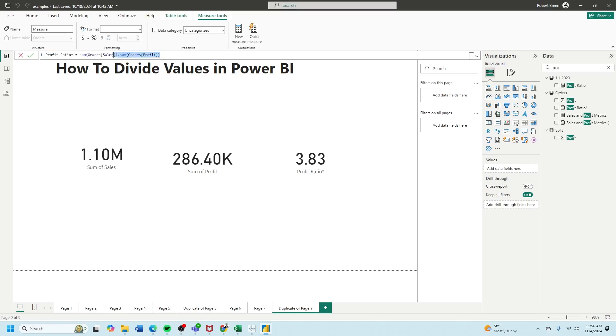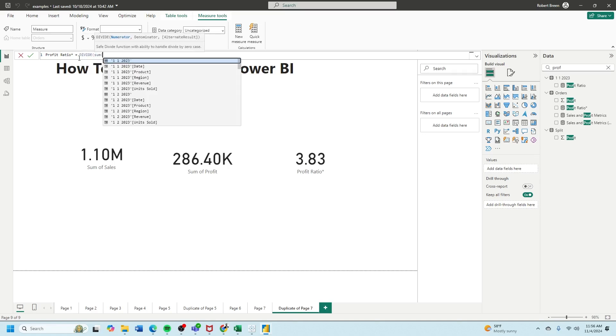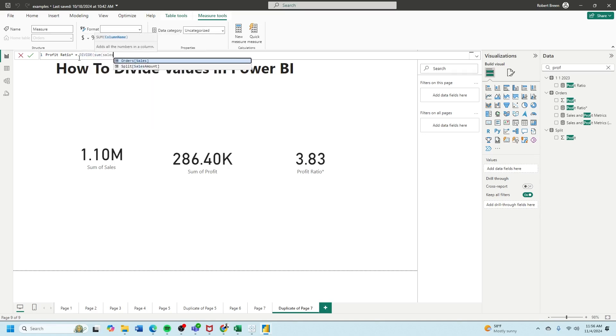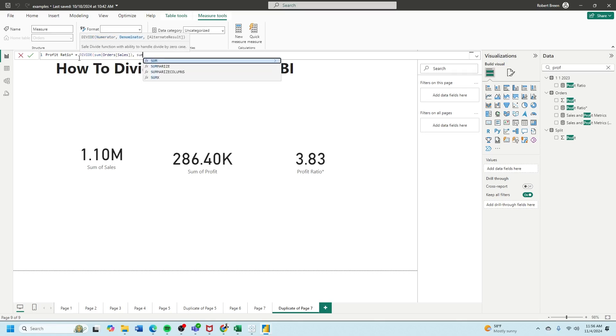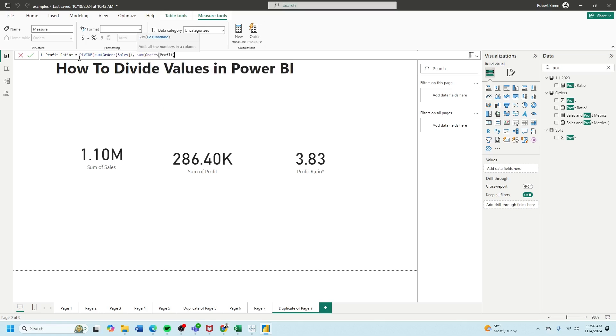You can write it that way, or you can type DIVIDE, sum of sales, comma, sum of profit.